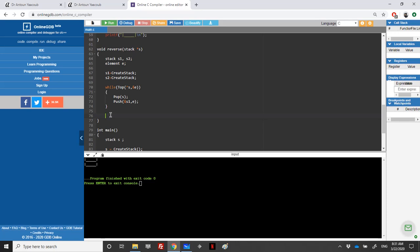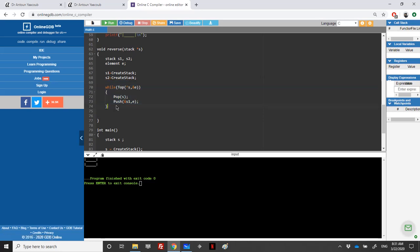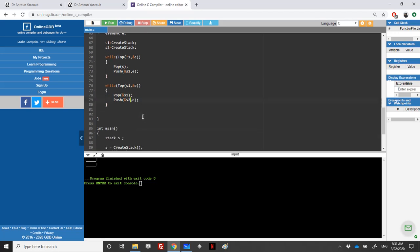I need to loop again over S1 in order to push the elements in S2. I will loop over S1, I will pop S1, and I will push in S2 the element E.